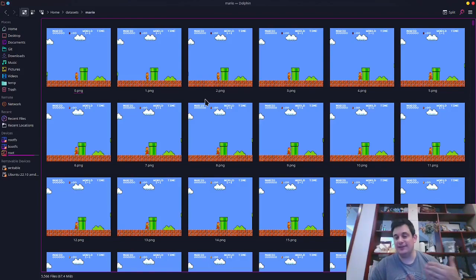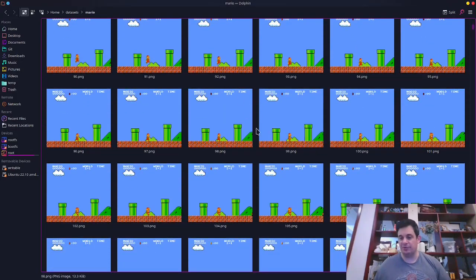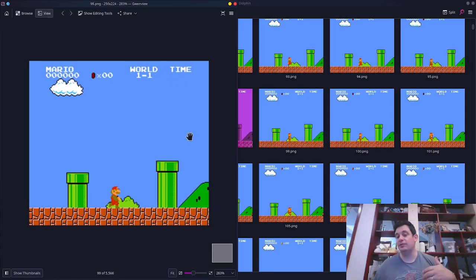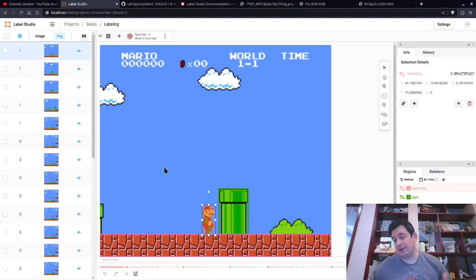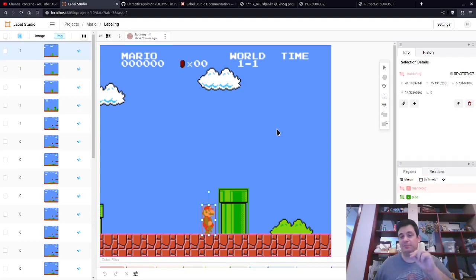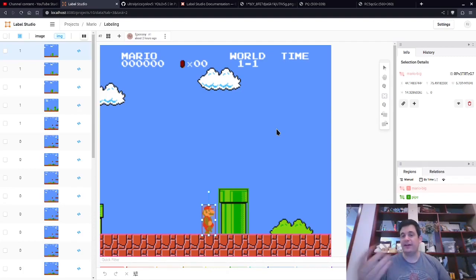The first step is we need to extract our data — provide training data to train our model. In our case, that's just screenshots from Super Mario Brothers. Each image contains the information needed to teach the computer what is Mario, what is a pipe. The second step is we need to take that raw data and provide a way of telling our model where the objects are in the image. We're going to use Label Studio, a tool that lets us annotate images — providing the data points that outline where objects are in the scene so the model can learn.